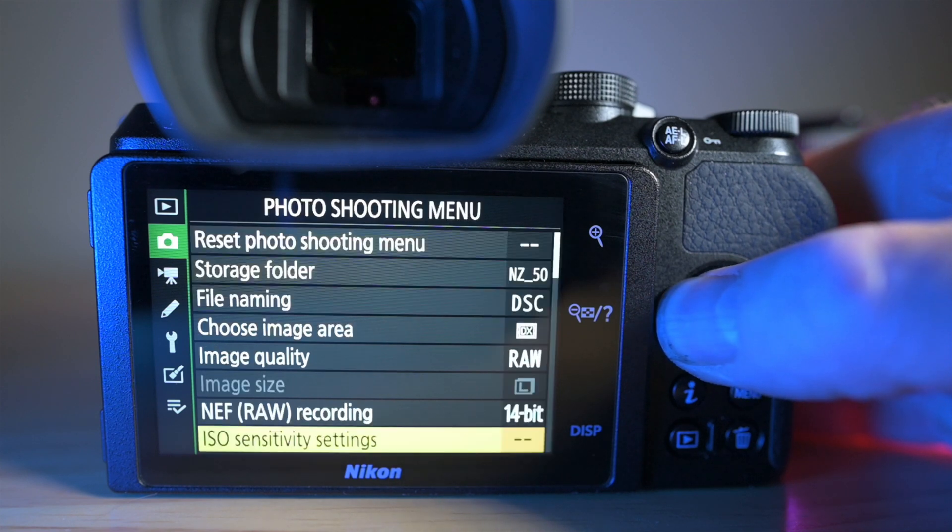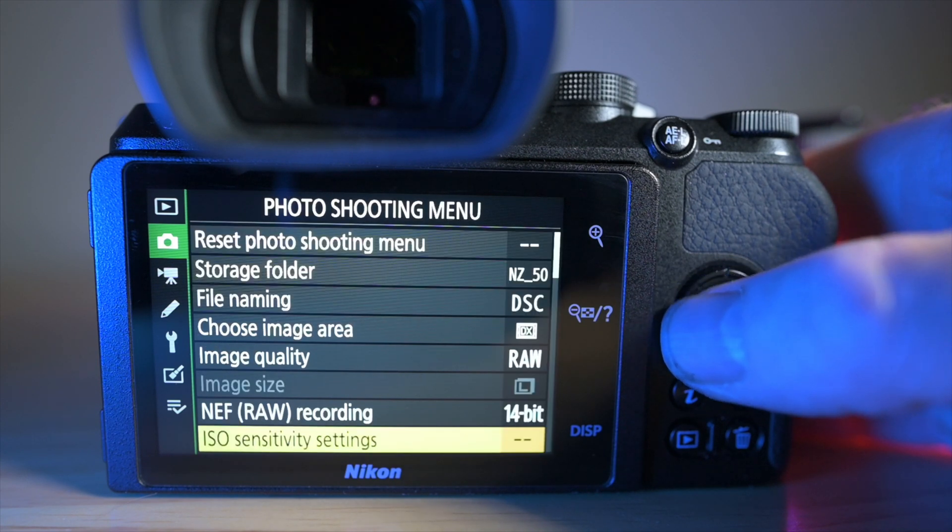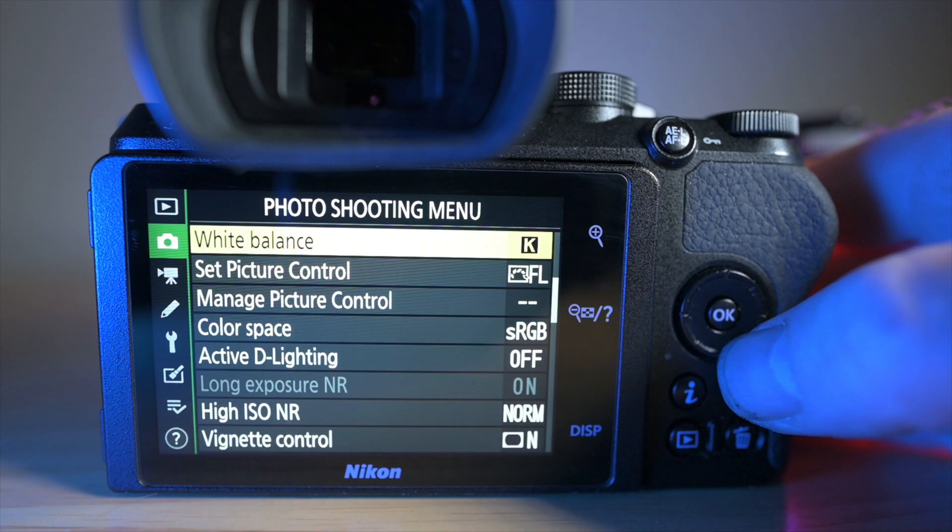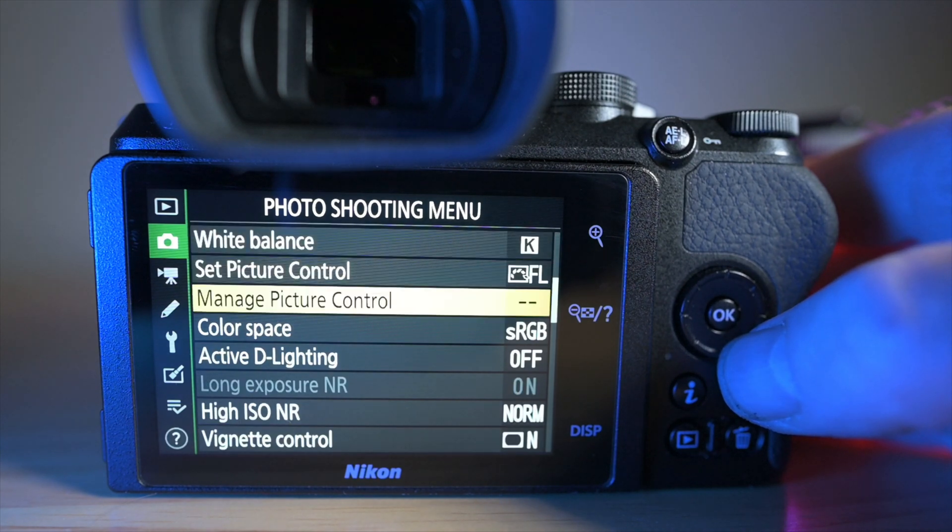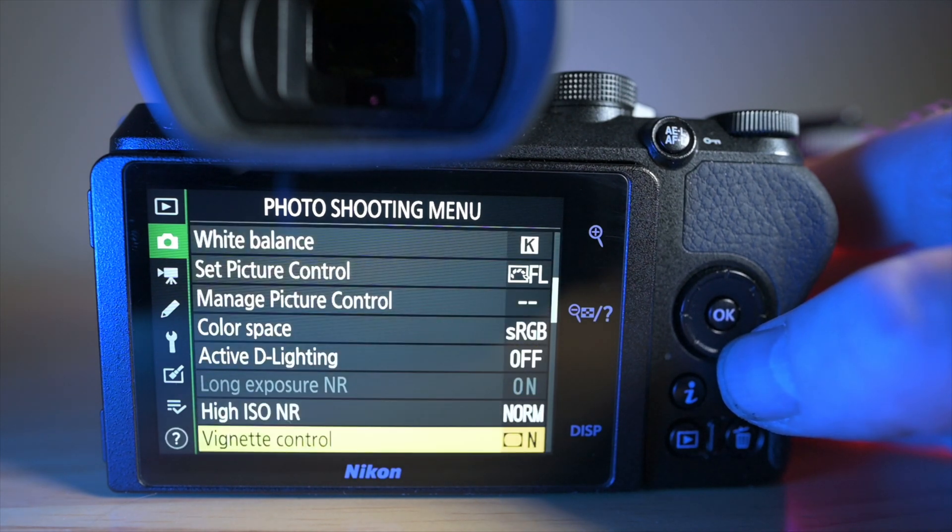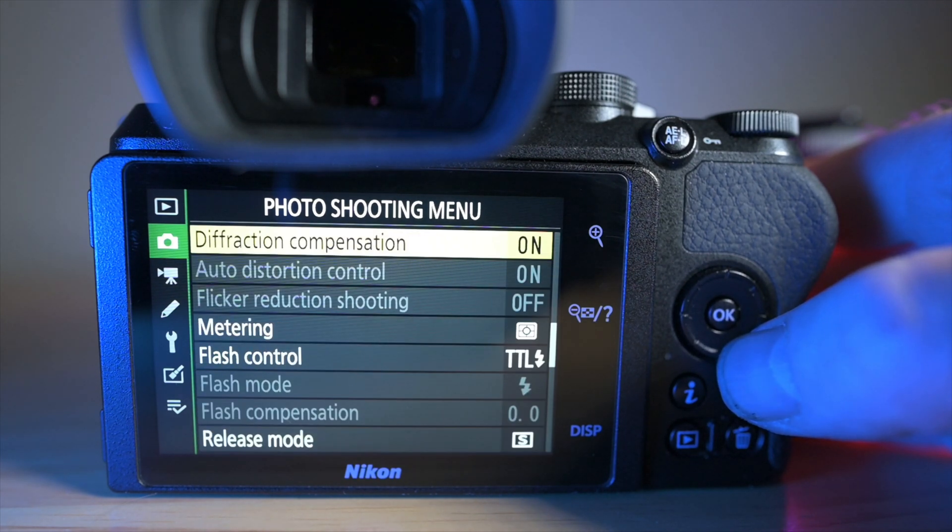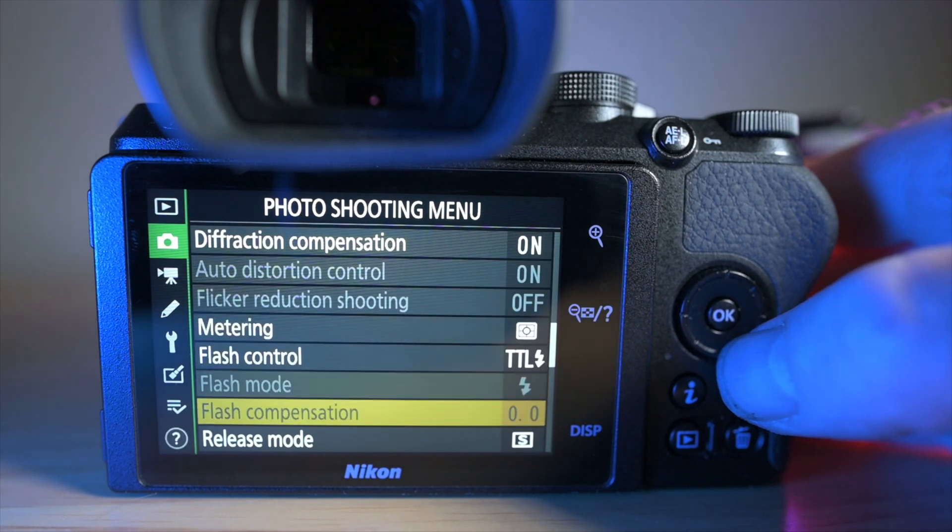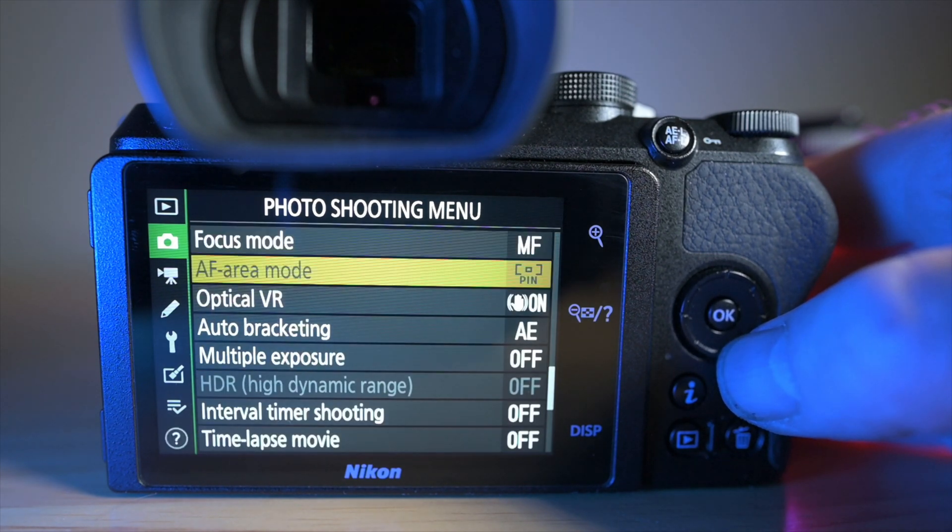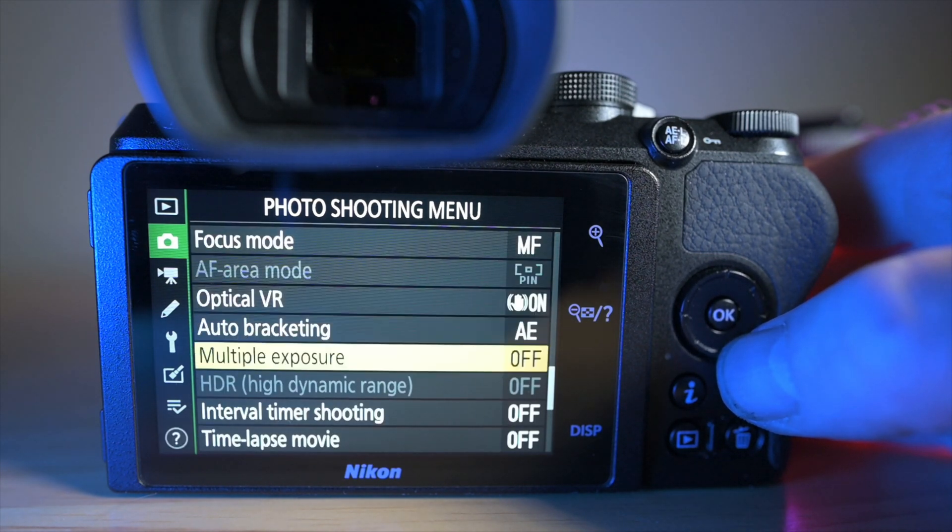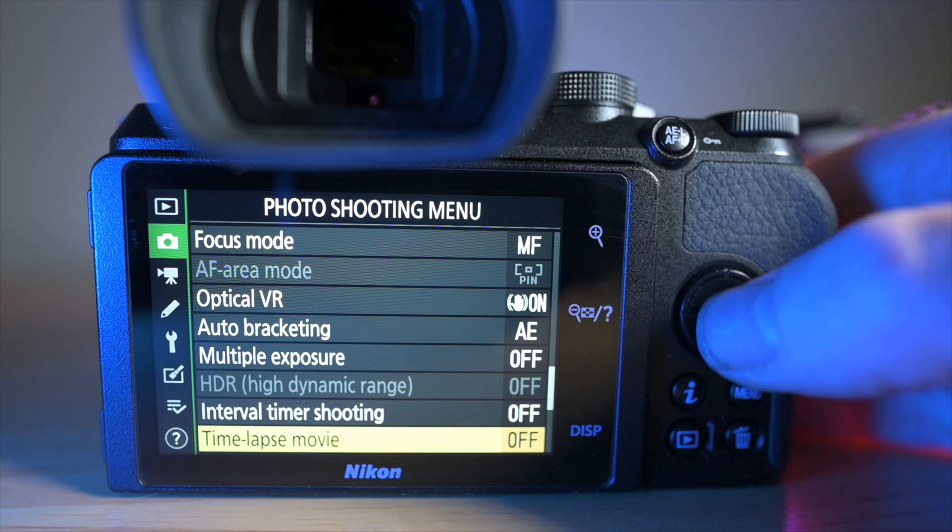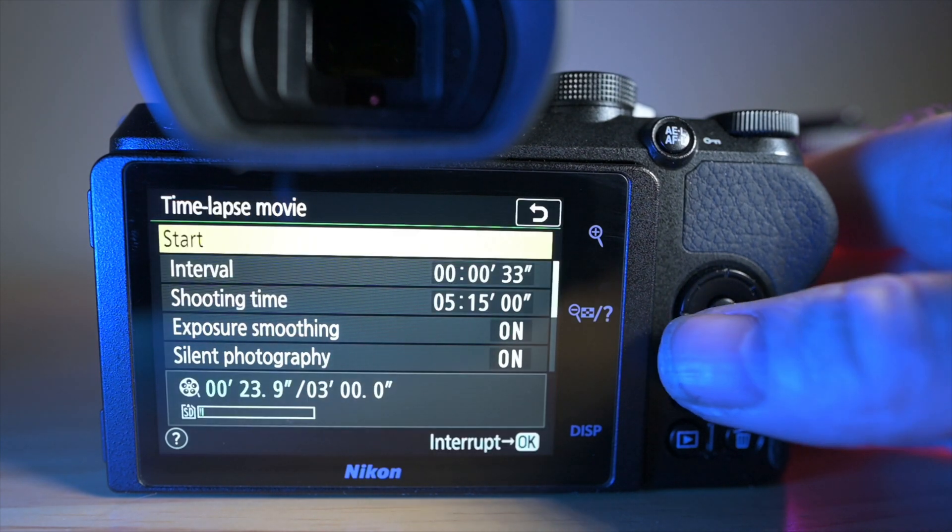So if we come out of that, the next thing we're going to do is go all the way down to, where is it, time-lapse movie mode, there we go, so we go into that.